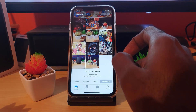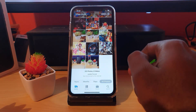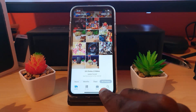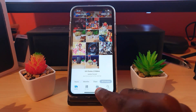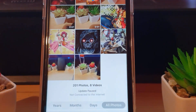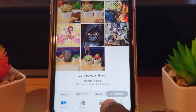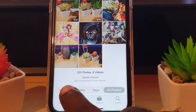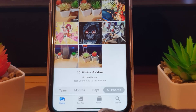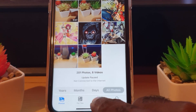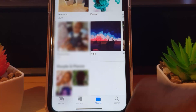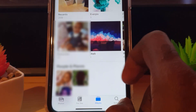Once you launch the Photos application, you'll find yourself in the main menu. From here, look down at the bottom of the screen — you'll see the option for Albums showing Moments and Albums down there. Go ahead and tap Albums.